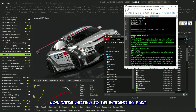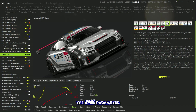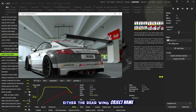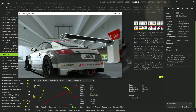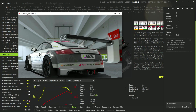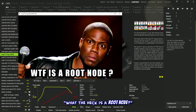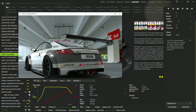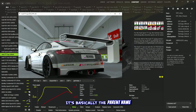Now we're getting to the interesting part — the name parameter. You've got two options for what to put here: either the rear wing object name or the root node of the rear wing. If one doesn't work, the other will, and sometimes it works for both. Now, if you're scratching your head like, what the heck is a root node? Don't sweat it — it's basically the parent name of the rear wing object.